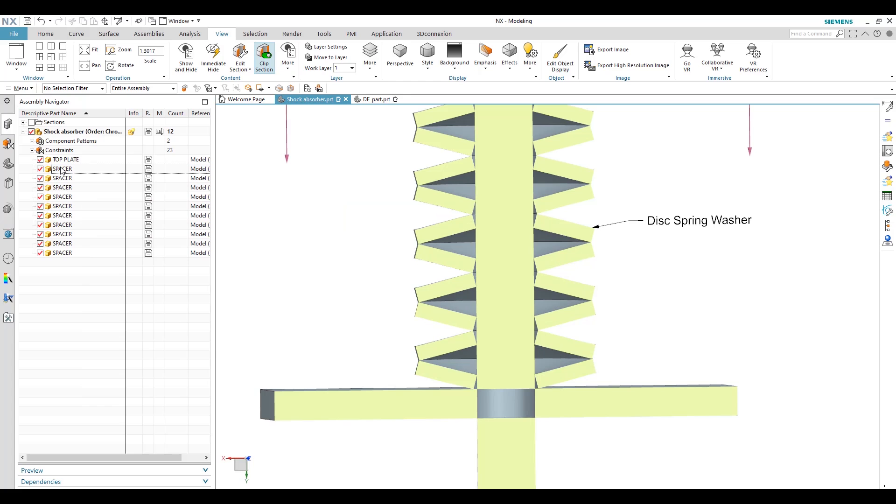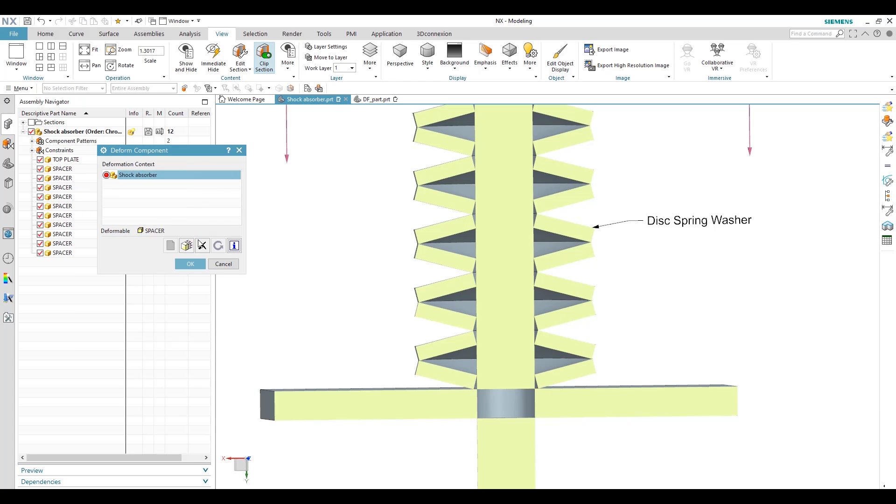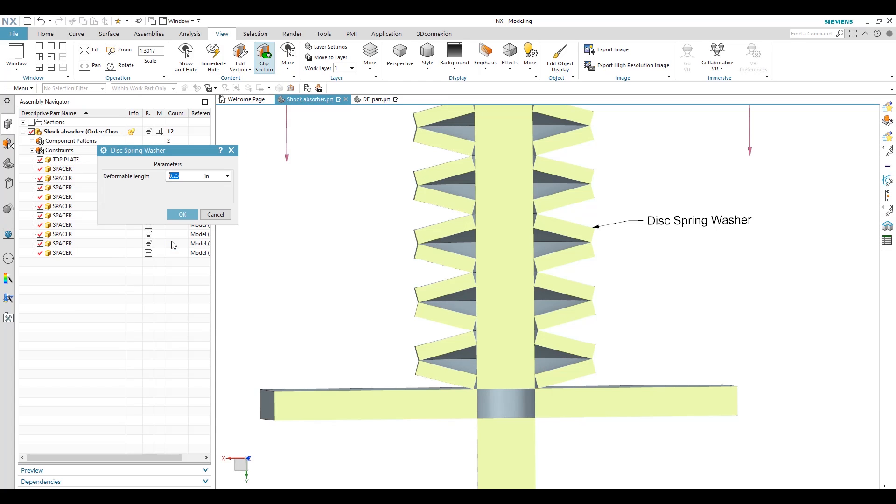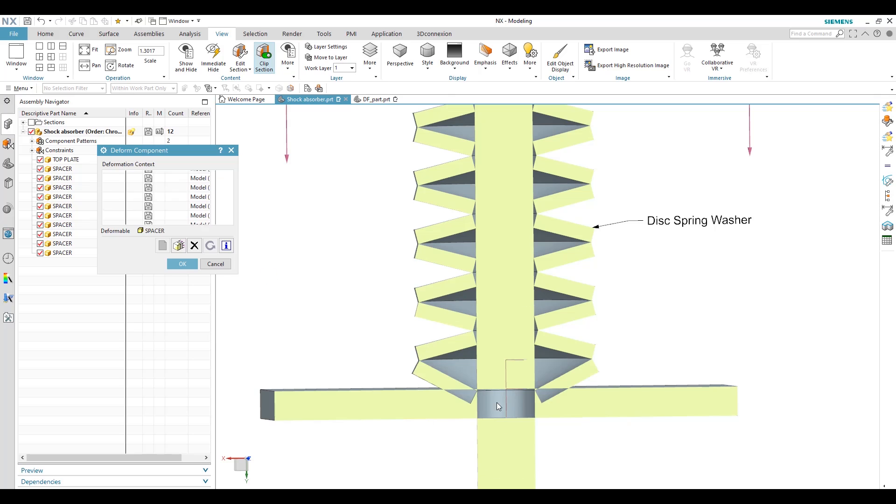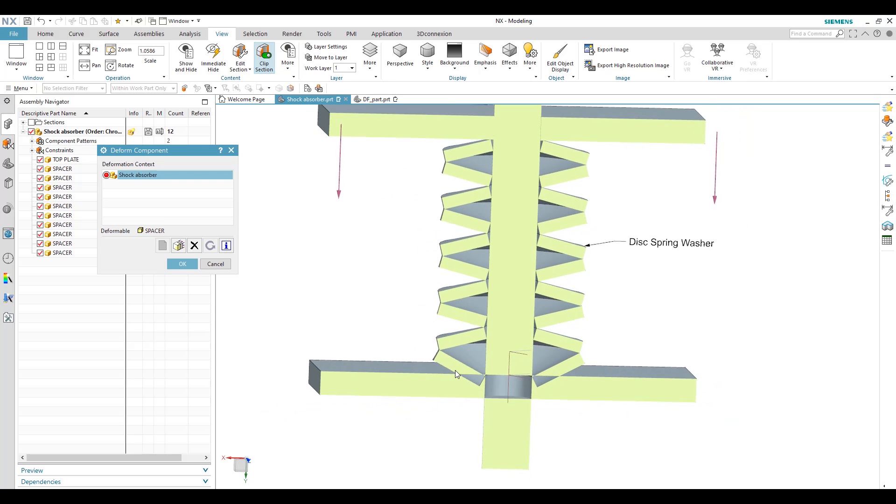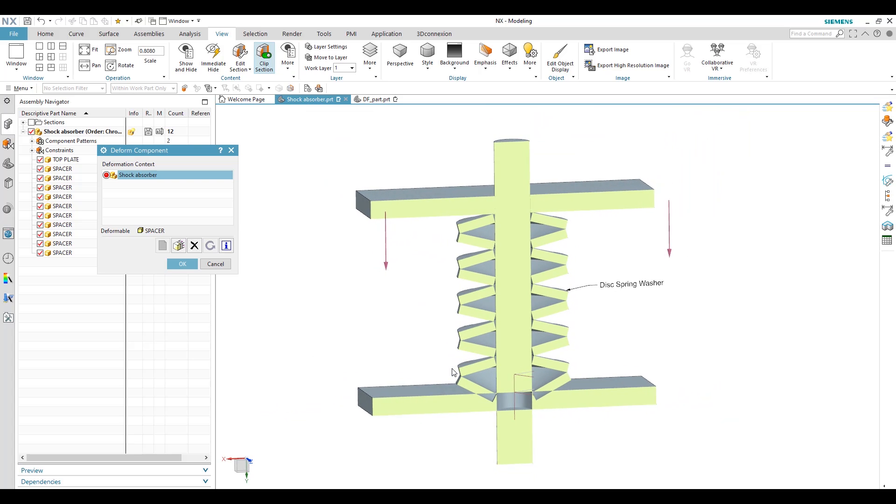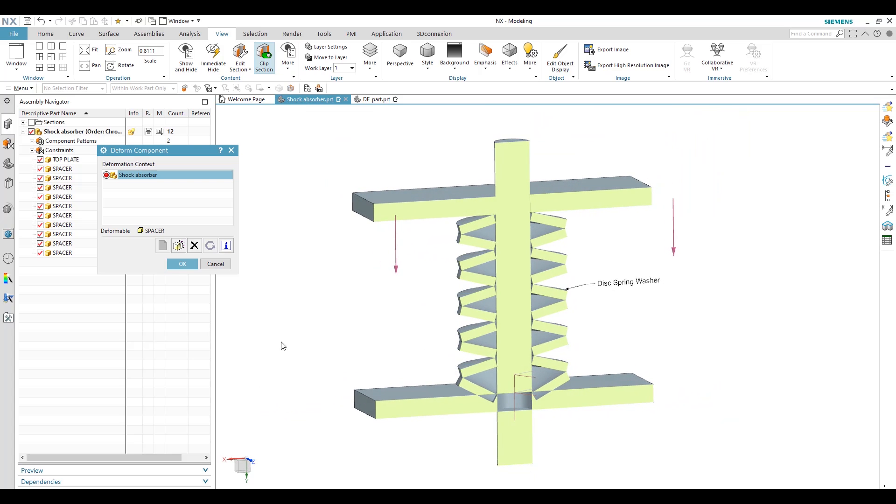So this is how we can use our deformable part in assembly. If we just want a deformation on just one washer, click on deformation and we can apply a deformation value here, suppose 0.25 to 0.5. Then we can see here the changes in a washer.